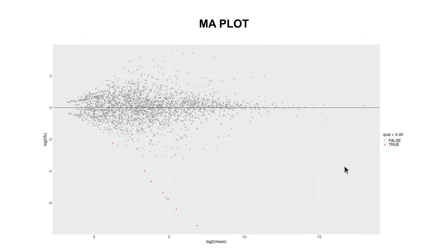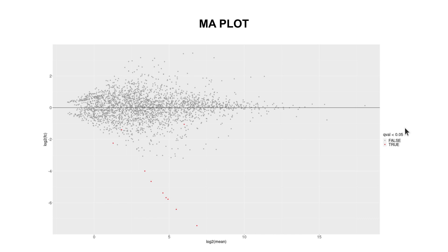Let's look at the next figure: MA plots. MA plots are also two-dimensional scatter plots used to visualize gene expression data and identify changes in gene expression between two conditions. On the x-axis we have the log2 of the means of the normalized read counts, and on the y-axis we have the log2 fold changes. A q-value less than 0.05 indicates differentially expressed genes.